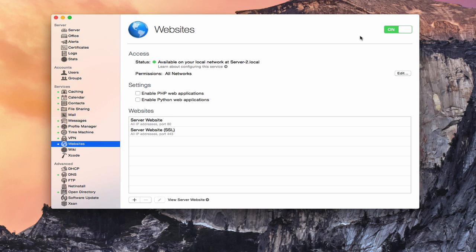One of the advantages of hosting your own server is the ability to host your own website, which could save you hosting fees and all of that kind of stuff. So it really is a nice service to have. For some of you, making your own website might not be needed. If you're a home user, you may be fine with the built-in website that comes with OS X Server.